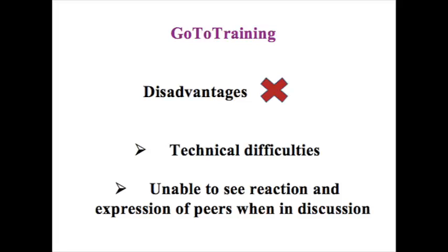And, secondly, we are unable to see reaction and expression of peers when in discussion. So, generally, in debates, your gestures, your reactions, your expressions are what make a debate or discussion more intimate. But, because of conference calling, we are unable to do that. The discussion may not be as intimate or as passionate as it could be as when in a traditional setting.